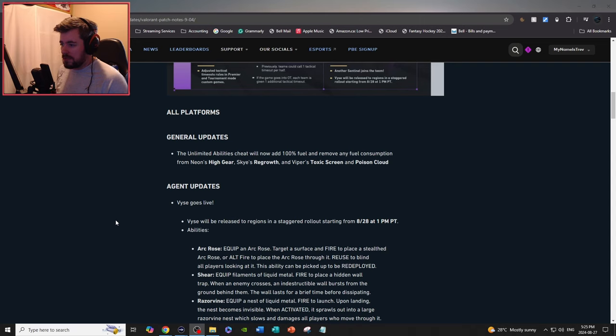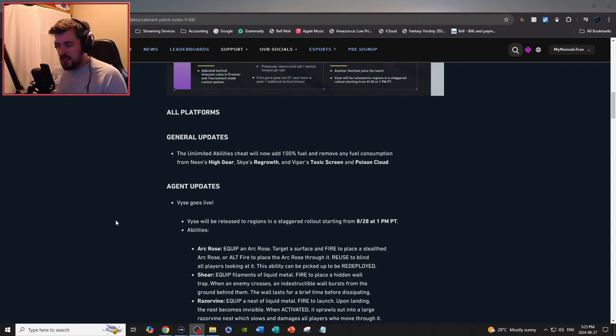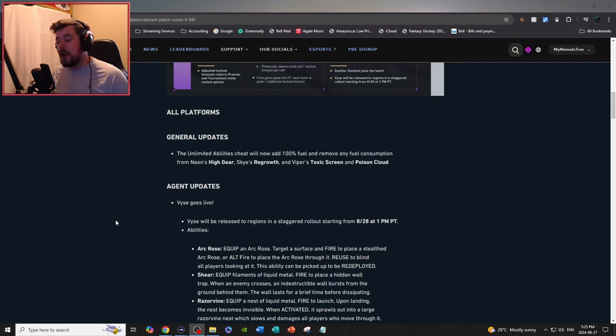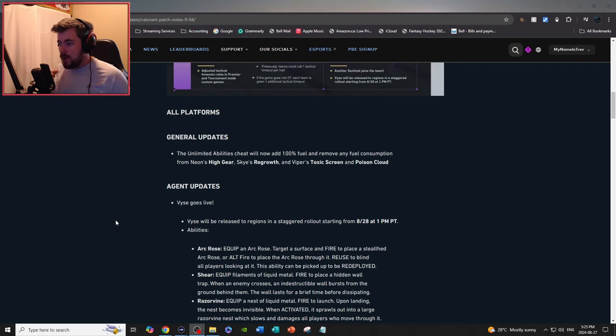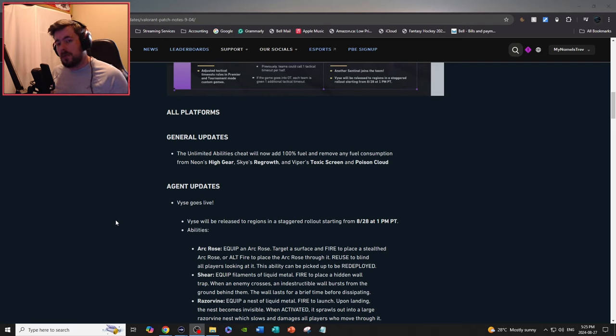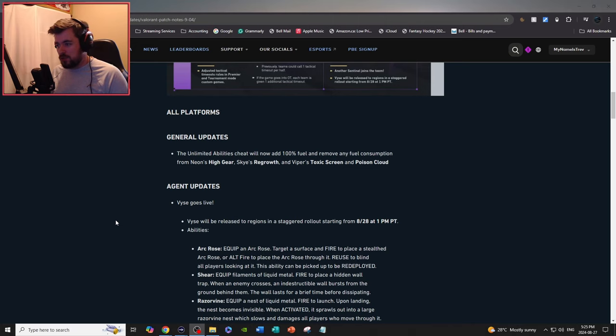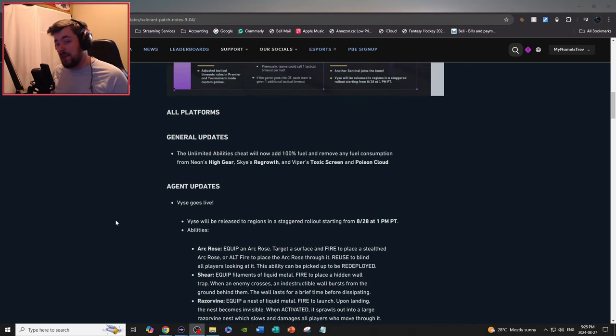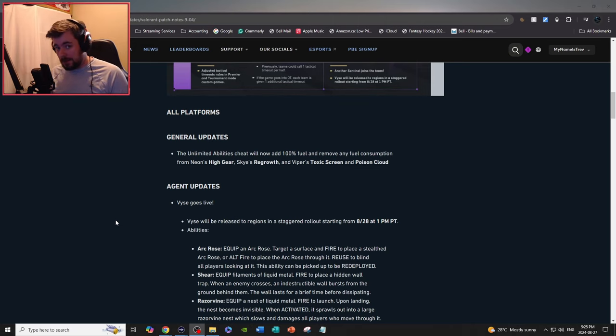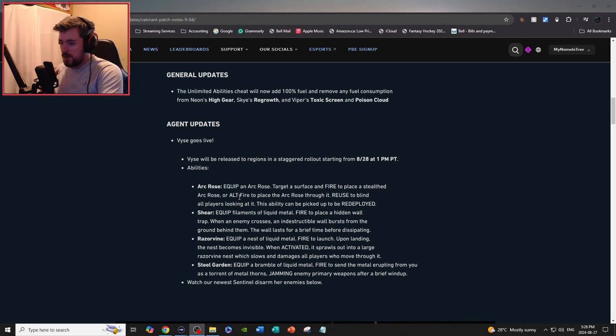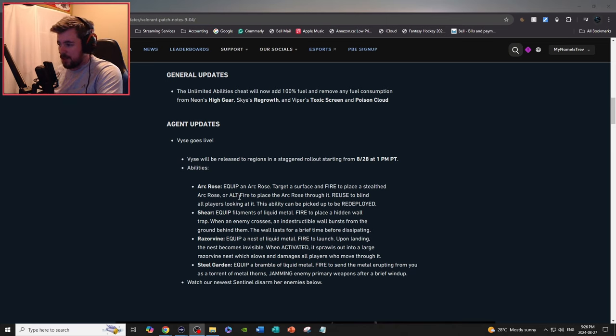So for all platforms, general updates: the unlimited abilities cheat will now add 100 fuel and remove any fuel consumption from Neon's High Gear, Jaze Regrowth, Viper's Toxic Screen and Poison Cloud. This is mostly a really good update, especially for your Neon players out there who like to practice your movement and such in custom games and the firing range.